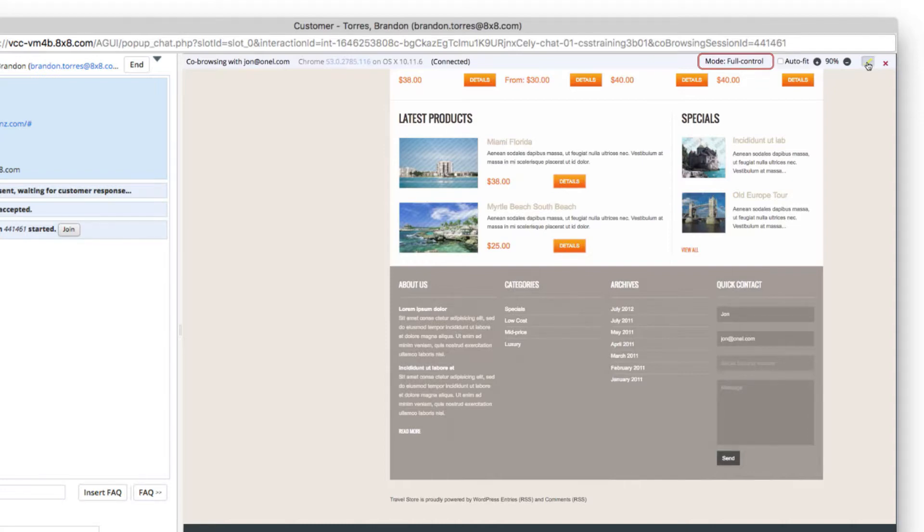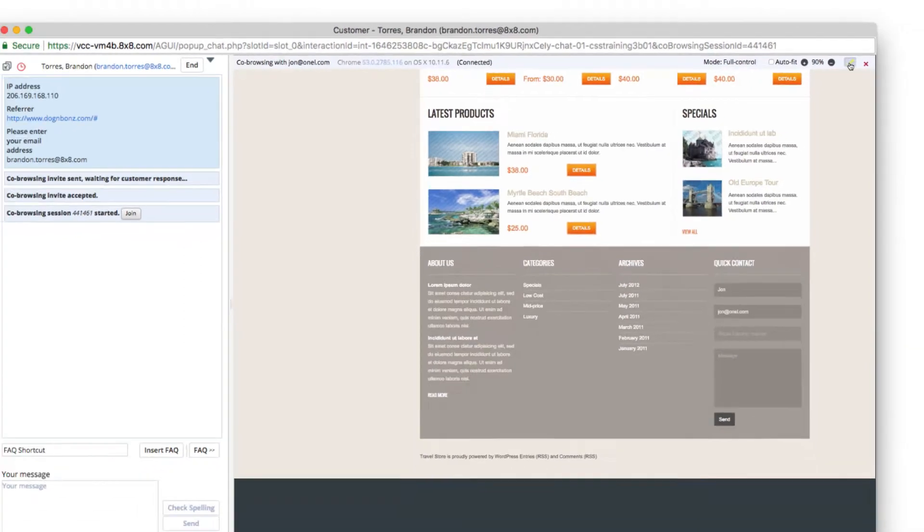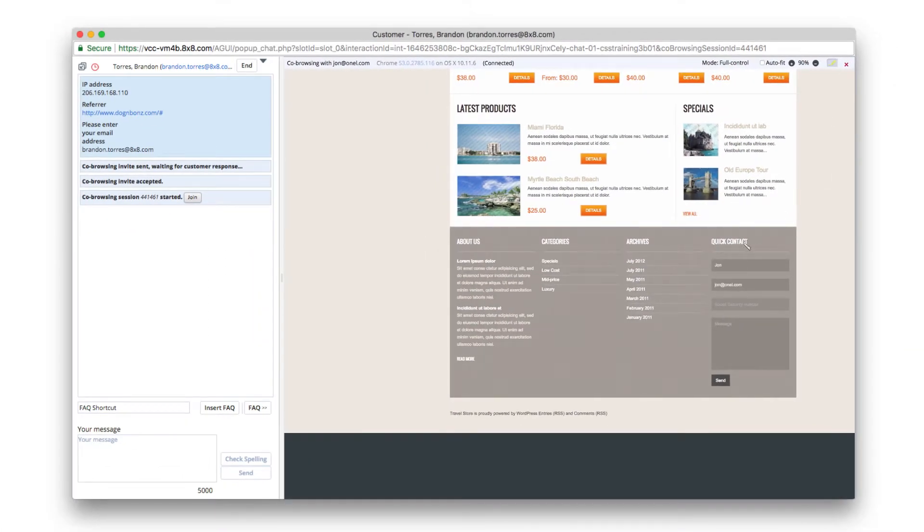Full control gives the agent synchronized navigation as well as the ability to highlight and fill in fields on the customer's browser.